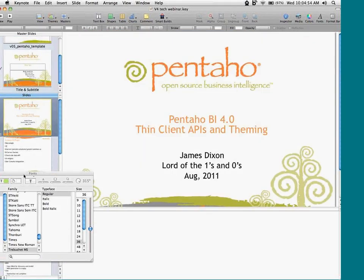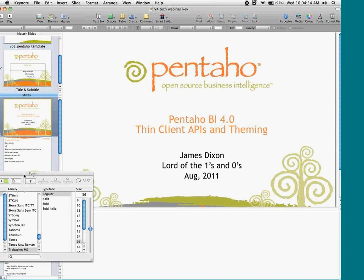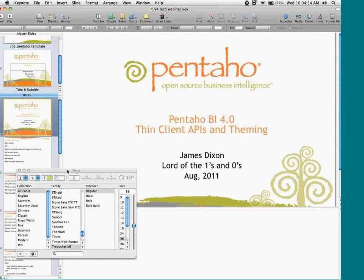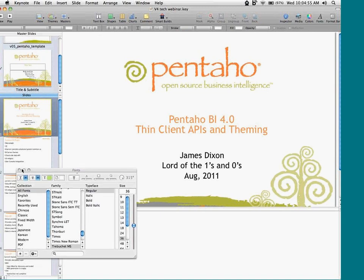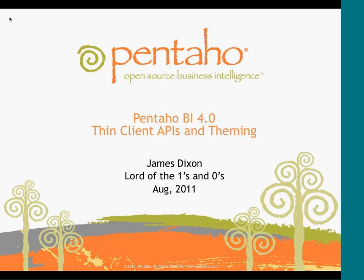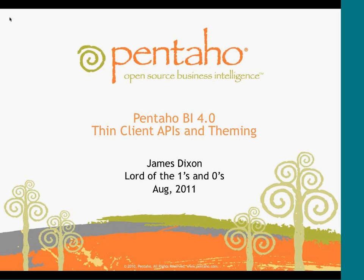Today, James Dixon, Pentaho co-founder and CTO, will cover some of the new visualization capabilities, APIs, widgets, and services available in the Pentaho BI Suite 4.0 Community Edition. There will also be slides and a live demo. If you have any questions during the presentation, type them into the chat window to all participants, and we'll answer them during the session. I'll also be monitoring the IRC channel, pound-pound Pentaho, on Freenode. After the presentation, we'll have time for questions and feedback. And now I'll turn it over to James.